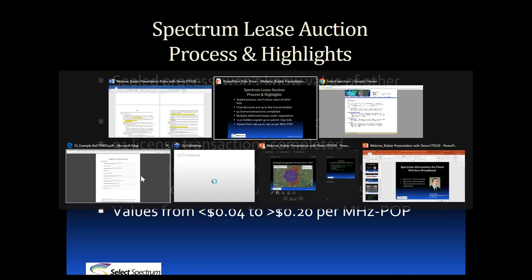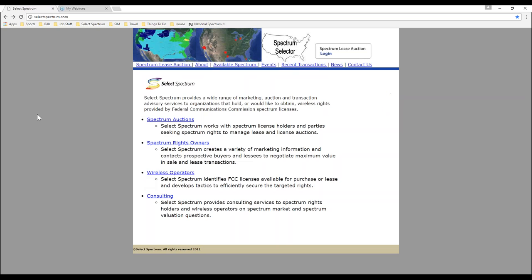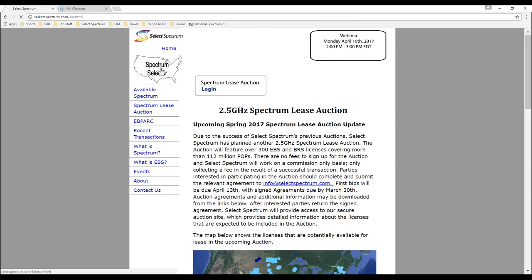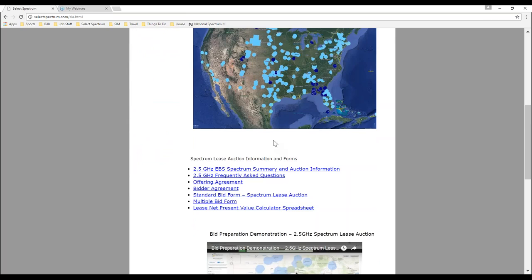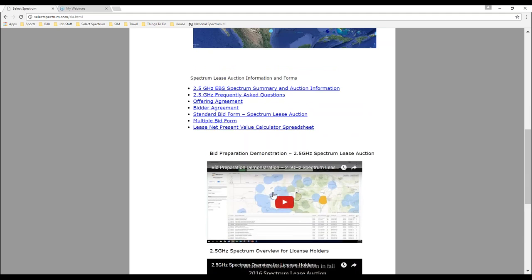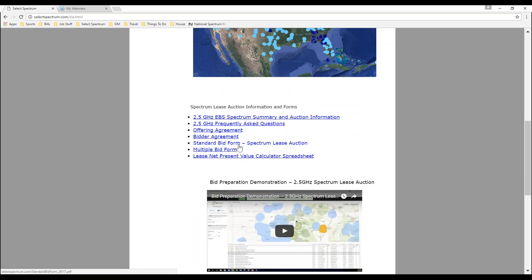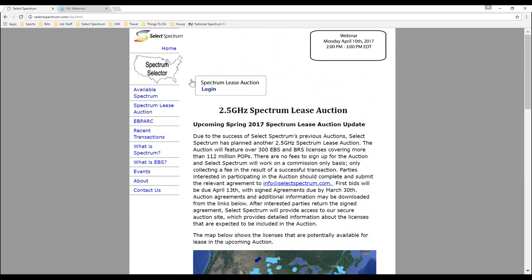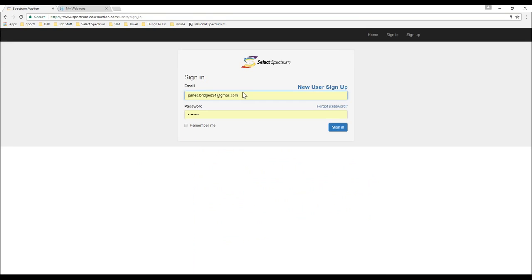Now we'll do a demo of how to submit bids and what to expect. You'll want to go to our homepage, selectspectrum.com. In the top left corner, you'll see Spectrum Lease Auction. That will bring you to the page that has all the information about the 2.5 gigahertz licenses. So it will bring you to selectspectrum.com/SLA for Spectrum Lease Auction. There you'll see we have a summary, the map of what's available, some important documents, and the webinars we've had in the past. If you go into the logins up here in the top left corner of the page, anyone that hasn't signed up should click on the New User sign up. But I think just about everyone has signed up already. So we'll go ahead and get logged in.